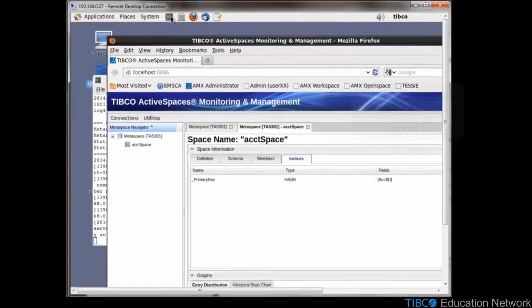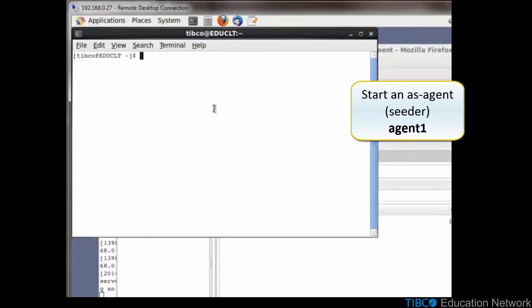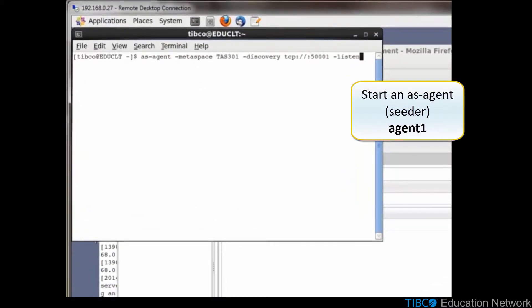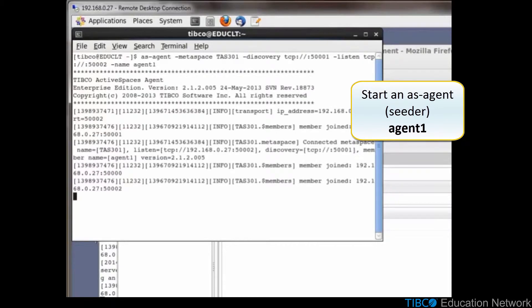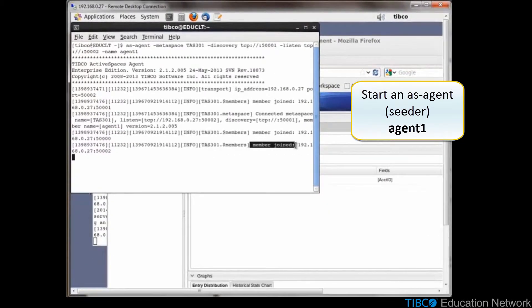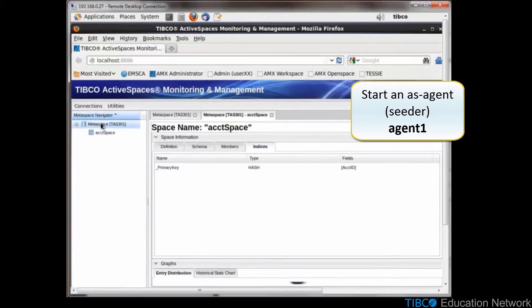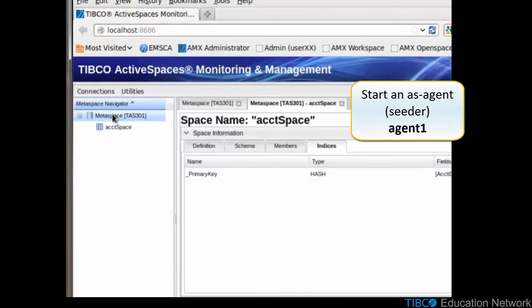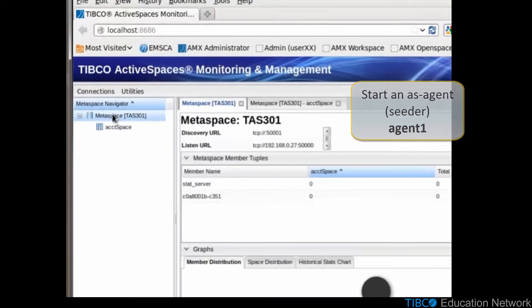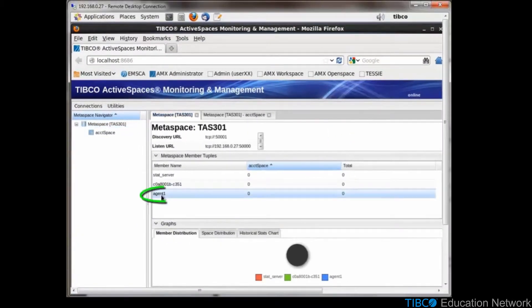in a terminal window, run as-agent to connect to the Metaspace. Give the name agent1. When we look back in our browser, we see agent1 is listed.